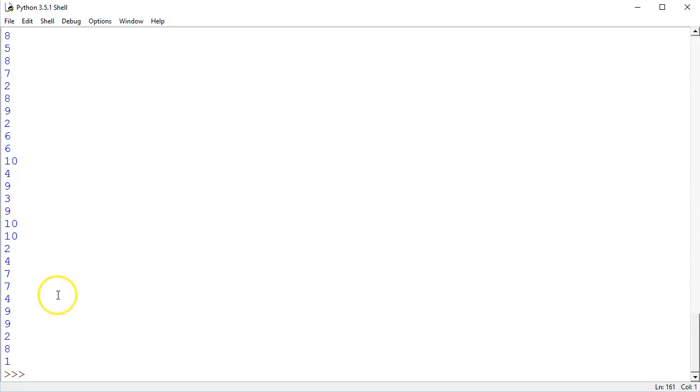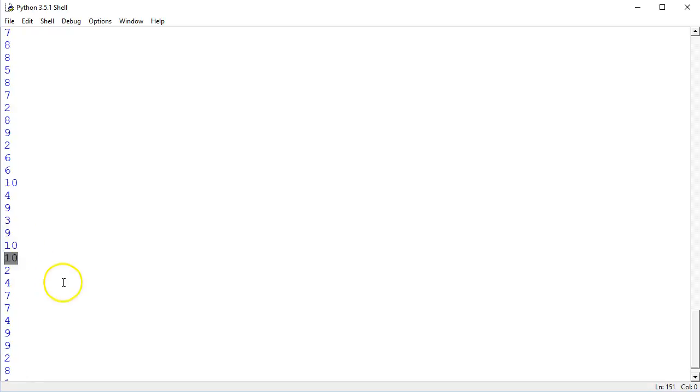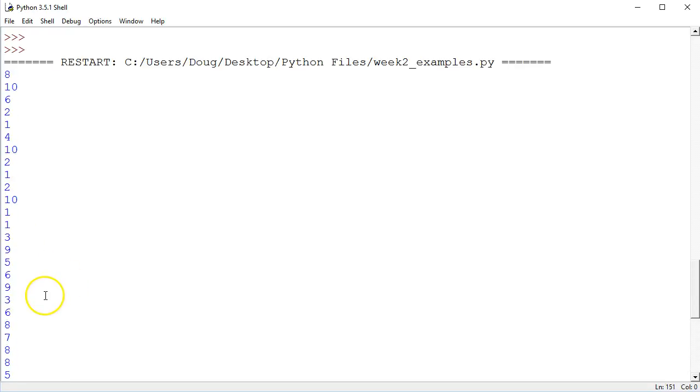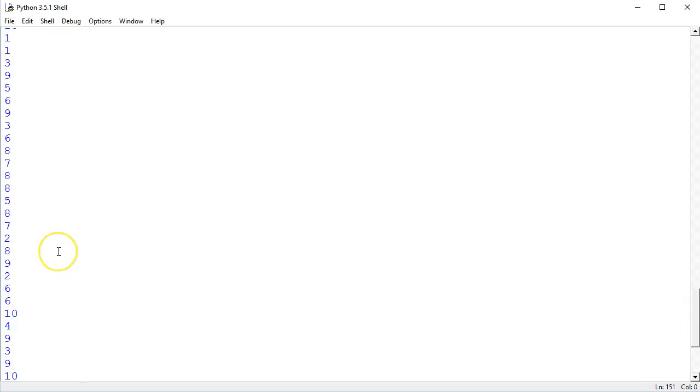But it looks like they're pretty random, right? And we have 1 as a possible outcome, 10, and it looks like pretty much everything in between, which we would expect to most likely get at least one of each number.